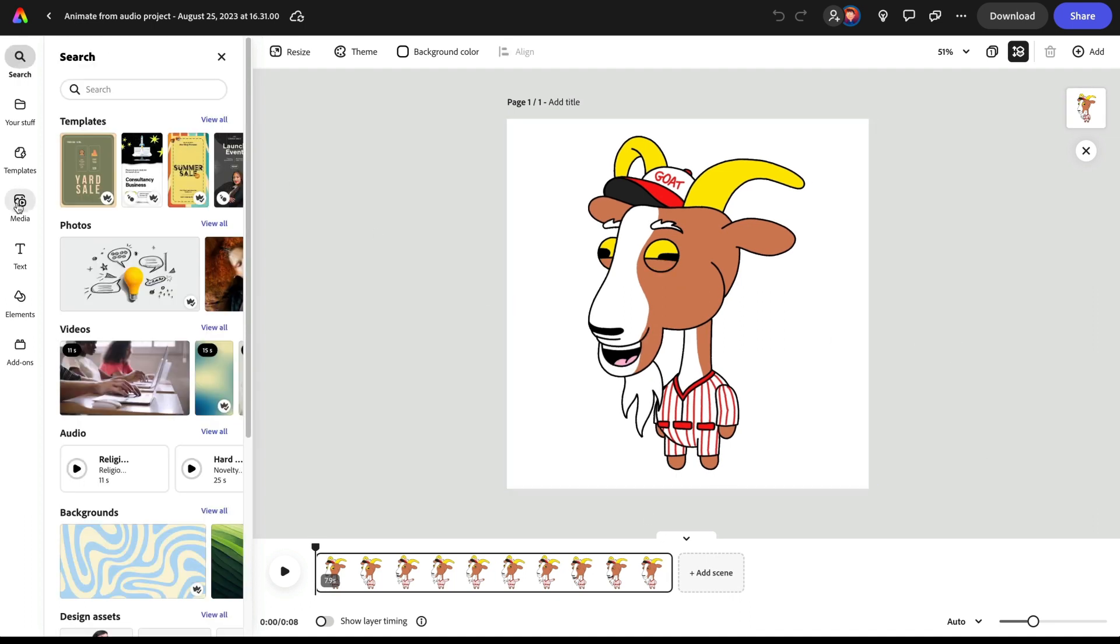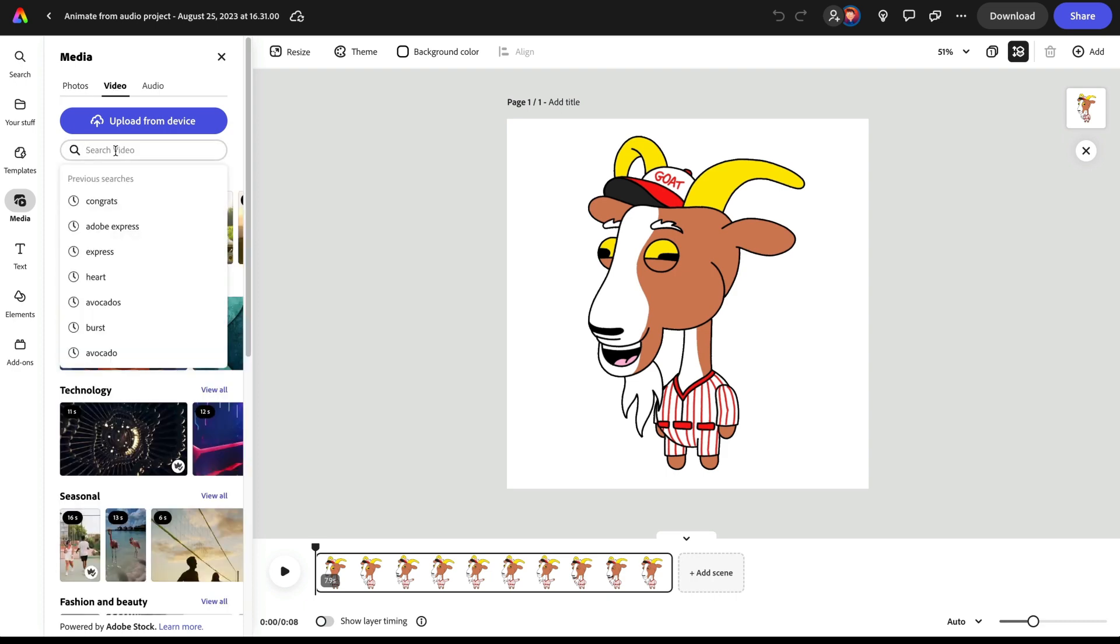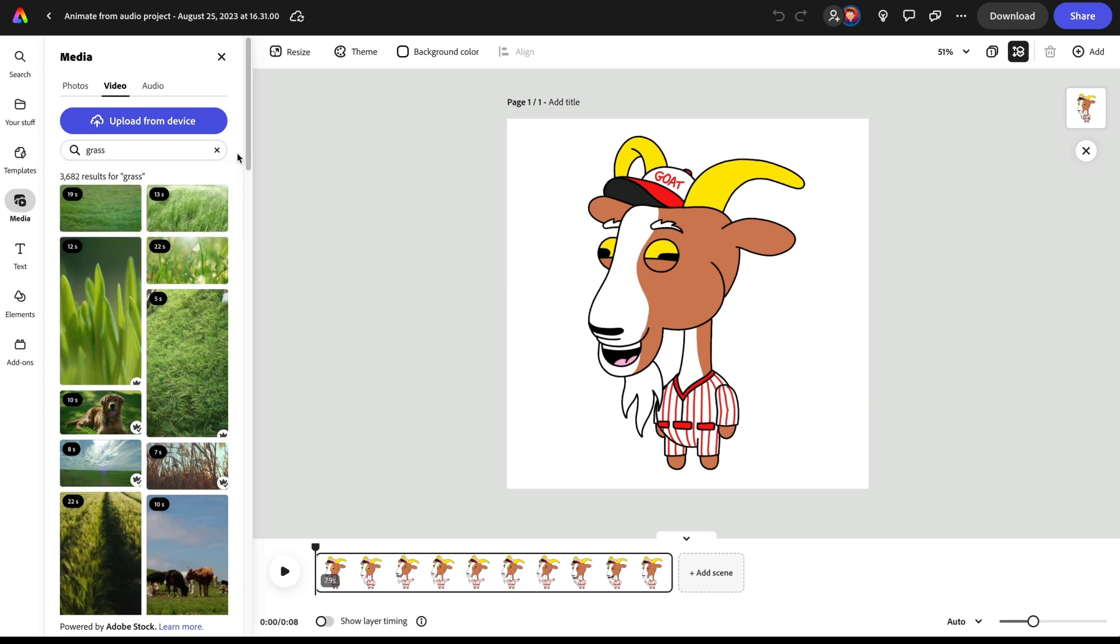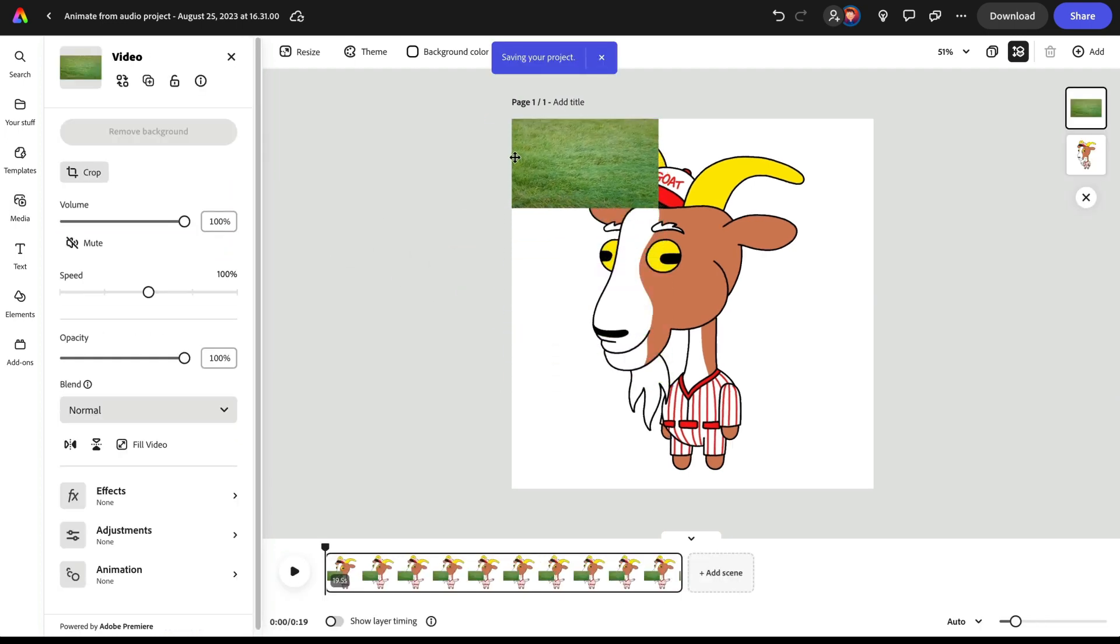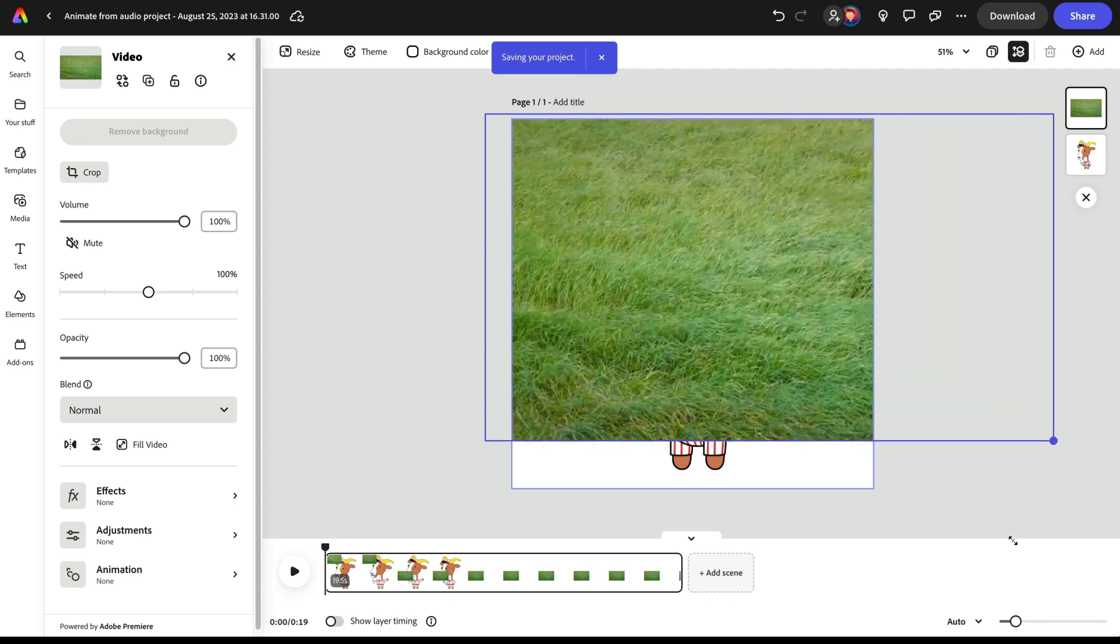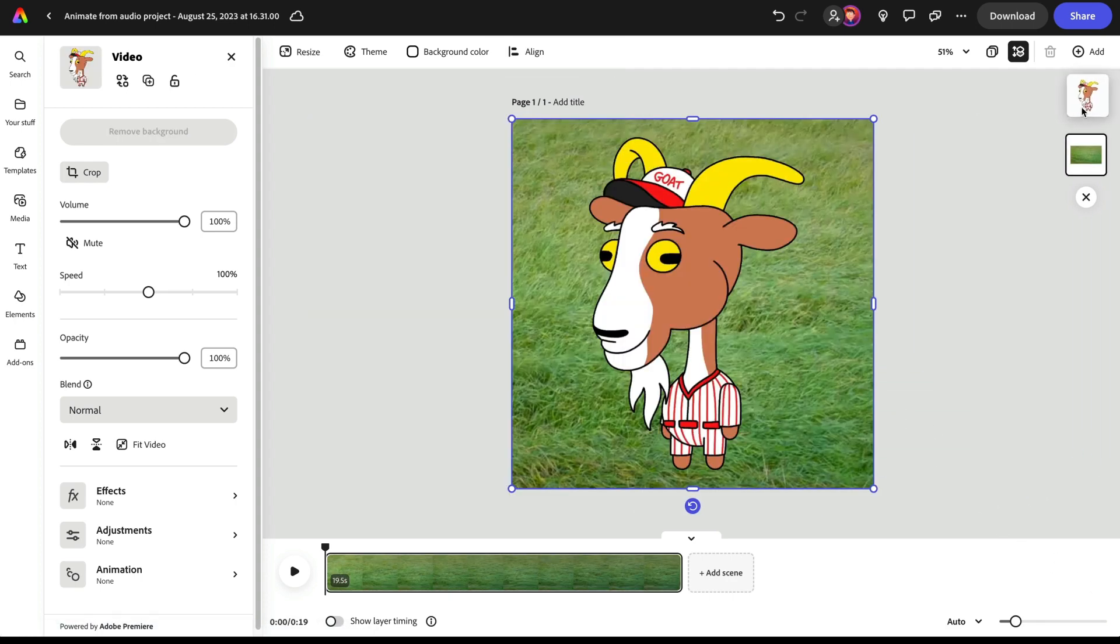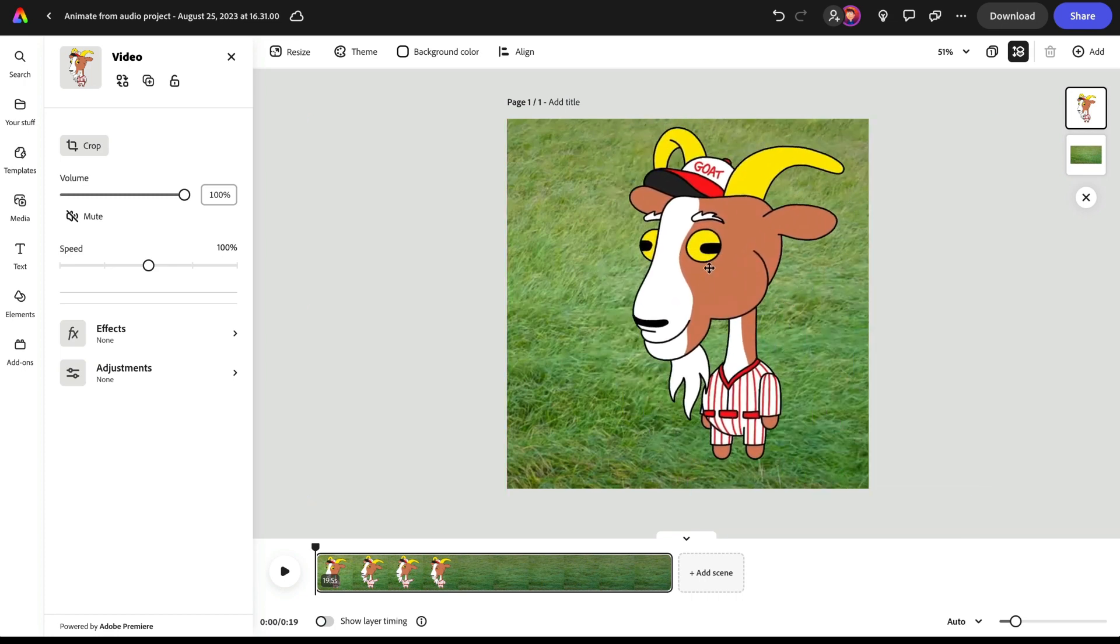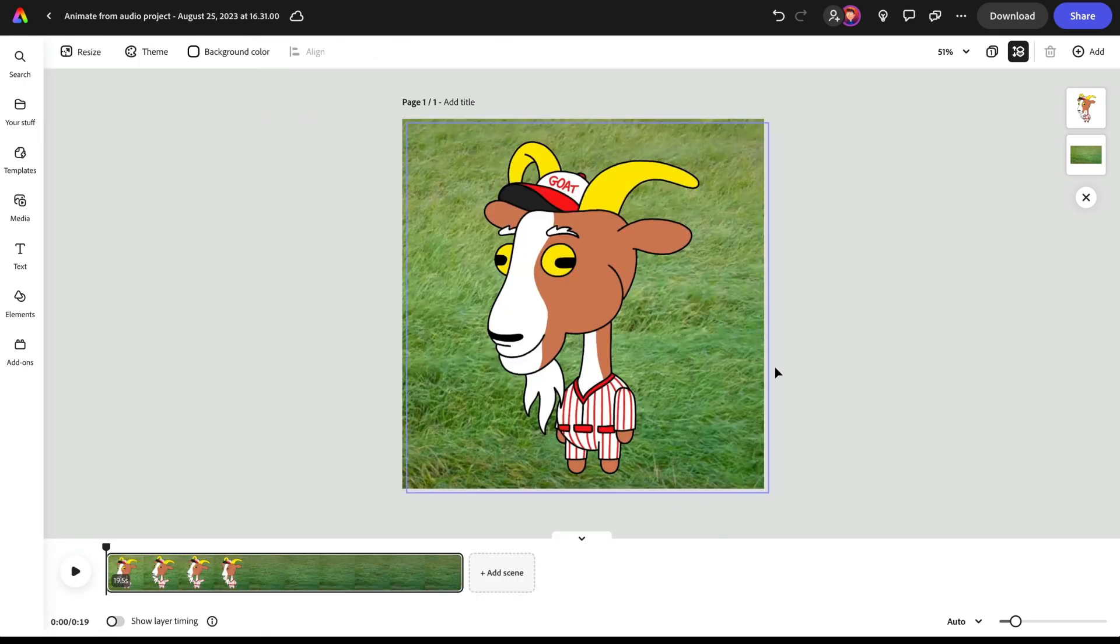Now I've got my character with the transparent background behind him. So I could go into like media, for example. Let's look for a video background. Let's look for like grass or something like that and see if I can find something there. Maybe something like this, this 19 seconds of grass. So I'm going to go ahead and click this, bring this in. Let's make it a little bit bigger like this. And I'm going to put my character above this. And you'll see that now I've got my character with a transparent background.